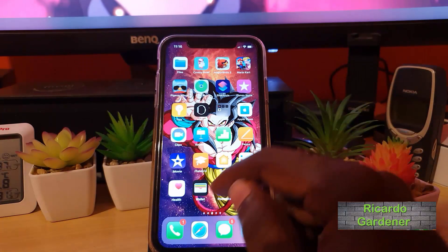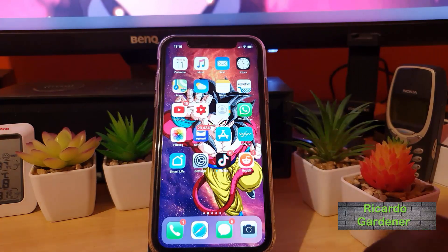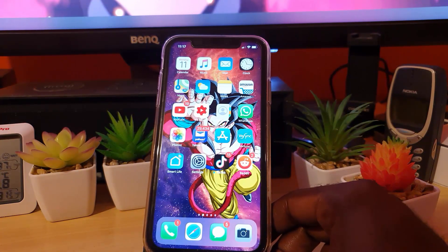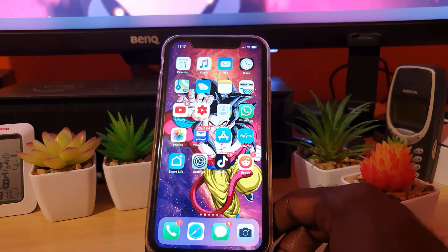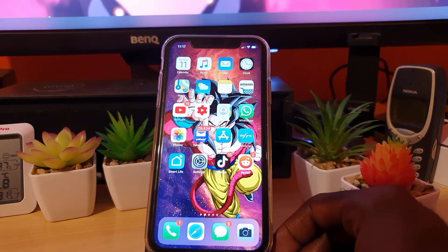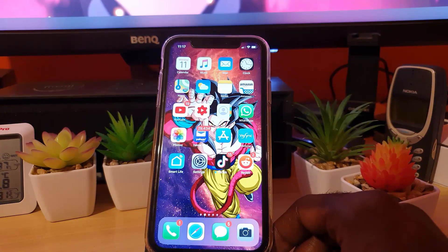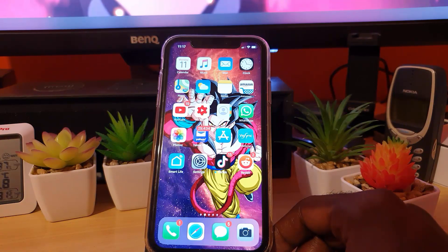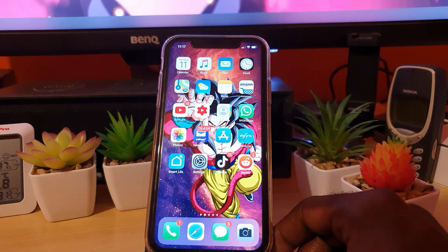Hey guys, Ricotta here. Welcome to another Blog Tech Tips. Today I'm going to show you on any iPhone how to update Instagram. I know some of you are saying this might be dead simple, but iPhones work a little bit different from regular devices and you might be missing some very key important tips.